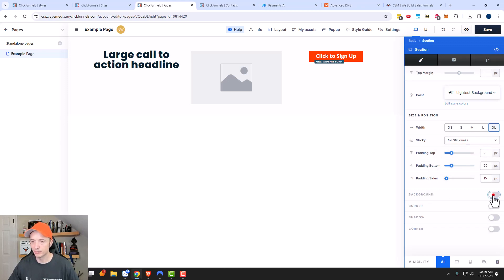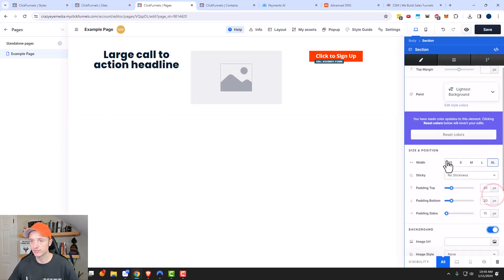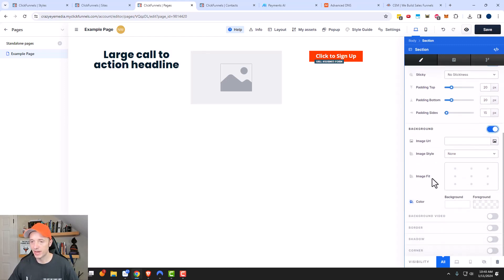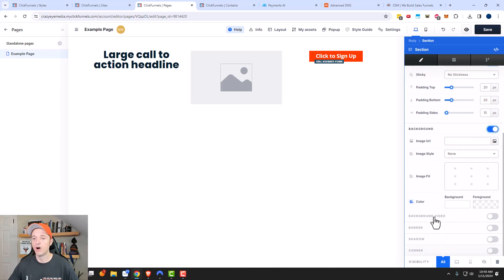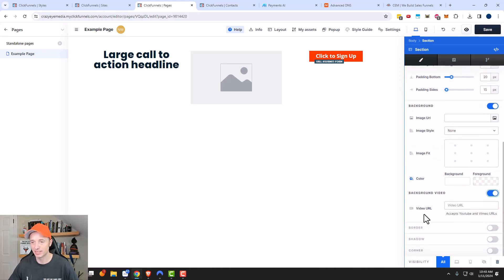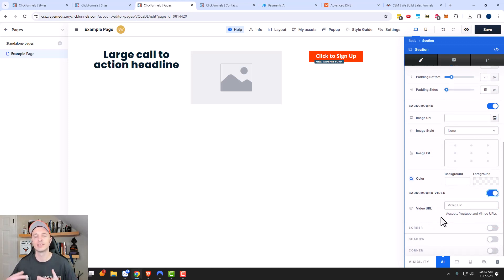And padding — we can change our background colors if we want to, or add an image to the background. We can change the image fit size, we can add a video, border, shadow, corner, etc. There are a whole bunch of different options. A lot of them are pretty self-explanatory, so I don't want to waste your time — I just want to cover the key things that you might not notice at first glance.